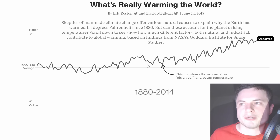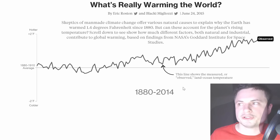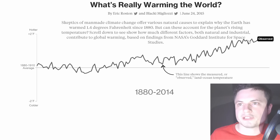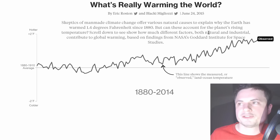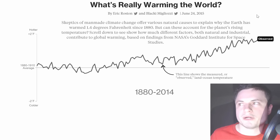This right here shows the average temperature that has been observed and measured since 1880 until 2014. You can kind of see that it was average for a while and then increased by about two degrees over just over 100 years — 134 years.